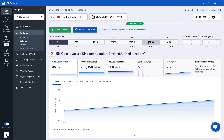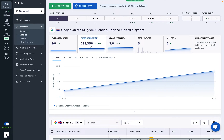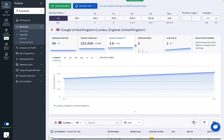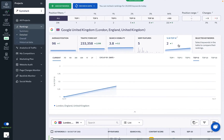The tool also uses rankings data to create performance metrics charts, such as average position, traffic forecast, search visibility, SERP features, and the percentage of keywords ranking among the top 10 search results.